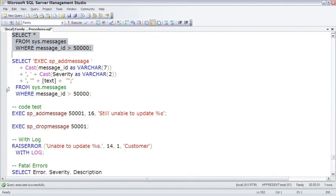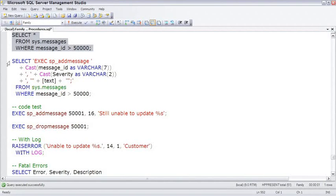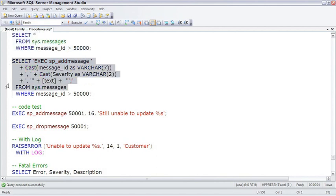The advantage of having the messages in the database is that you can localize them to different languages. You could store a 500001 message in multiple languages, and as you localize your application, it can return back the correct language. And then in your code, you only have to call the raise message for that message ID without passing the entire message to it.